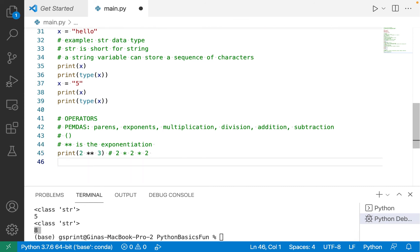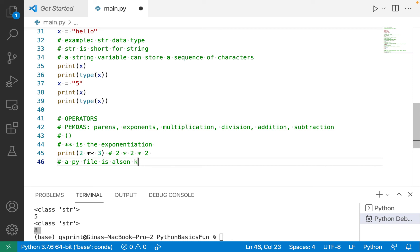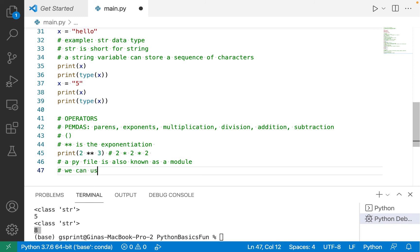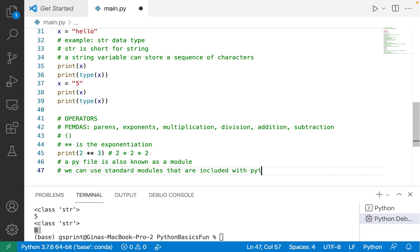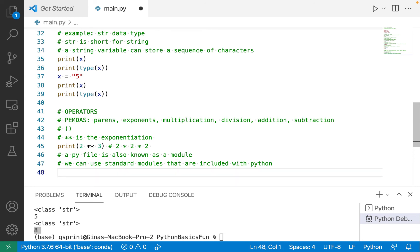This is a good opportunity here to see another way to do exponentiation that uses the math module. So a Python file is also known as a module. And we can use standard modules that are included with Python without having to install any additional libraries or packages to do so.